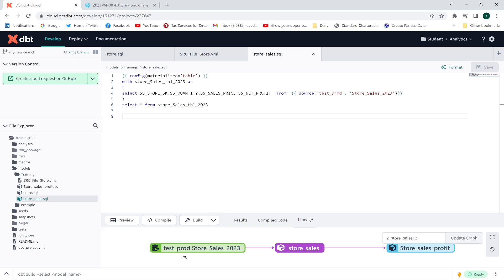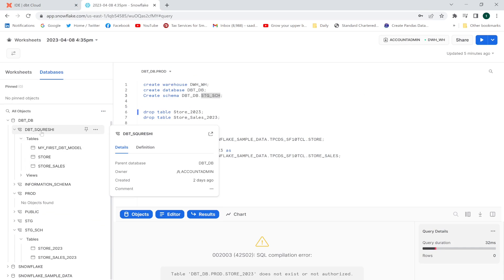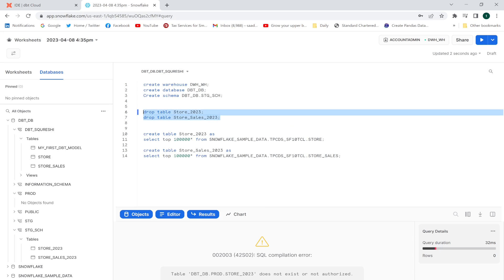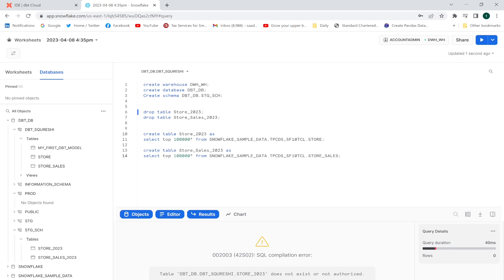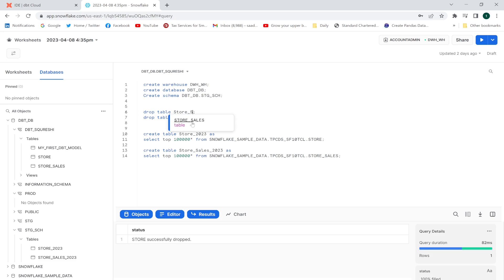In the lineage graph, the new source node is visible. Now let me drop the old tables that are located in the dbt_sql schema — the store and store_sales tables — using DROP TABLE commands. Those two tables have been dropped.